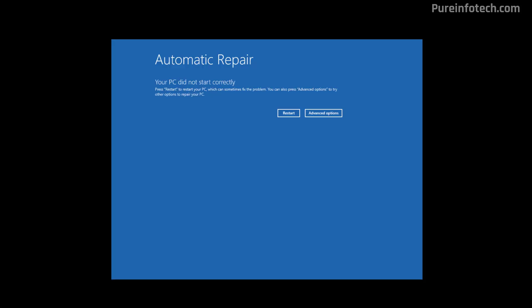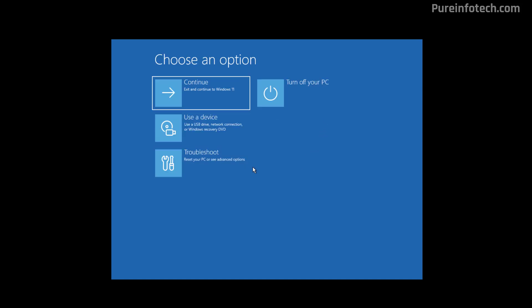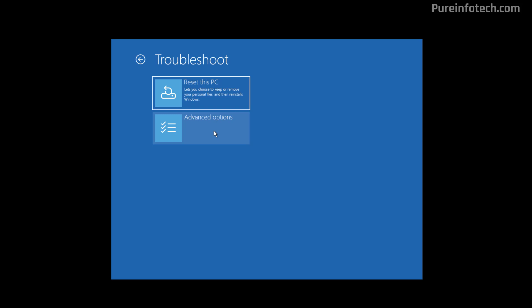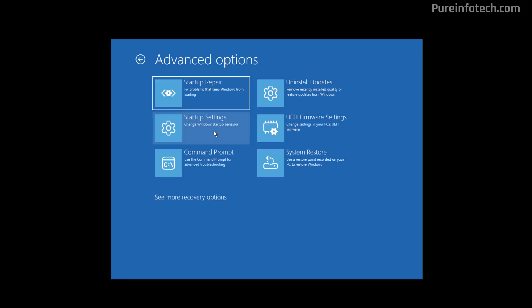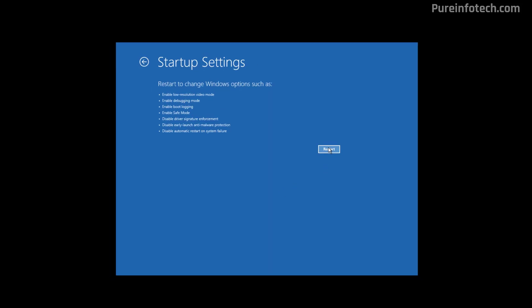After the computer boots into the automatic repair experience, just click the advanced options button, then click on troubleshoot, then click on advanced options, then click on startup settings, and then click the restart button.